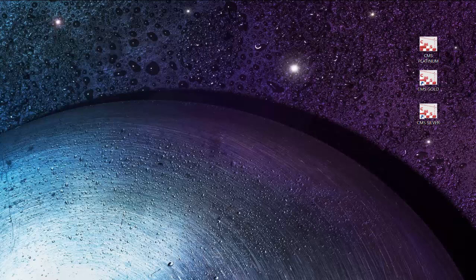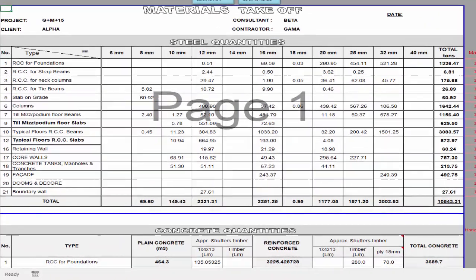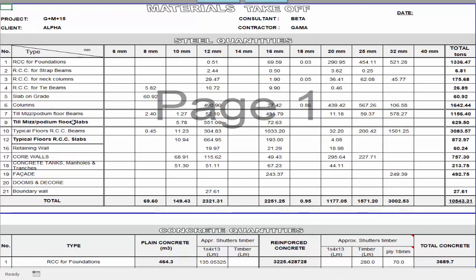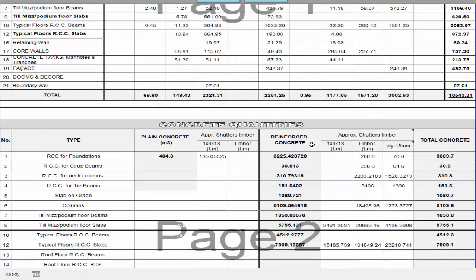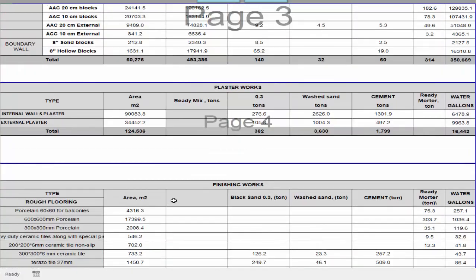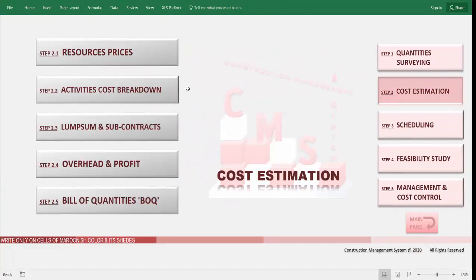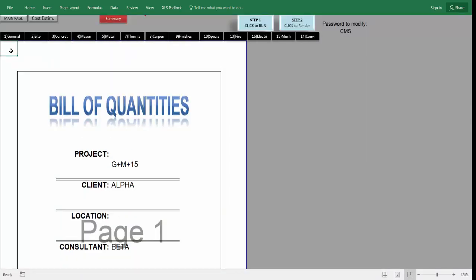CMS will help us in quantity surveying work — providing a material takeoff with detailed material required for each element and activity, like concrete work: how much steel is required for each element per diameter, what is the required concrete, the required shutter for the concrete, the required block and related materials for block work, plastering and finishing for all projects. CMS will also provide a clear cost estimation for each activity, an activity cost breakdown for overhead and profit, and an automatically produced priced bill of quantity with all construction divisions.